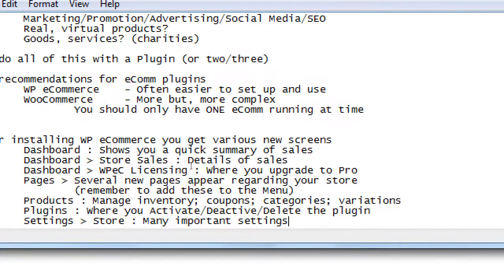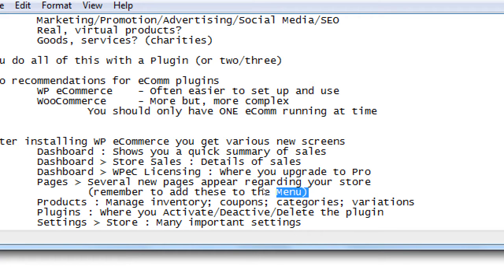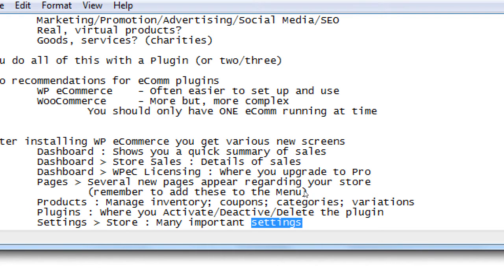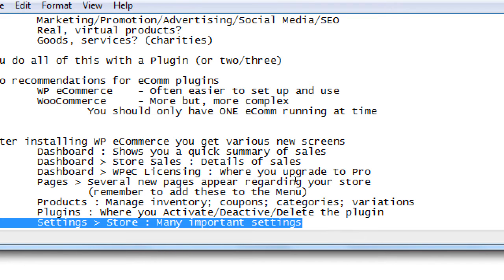Remember to add those pages to the menu. Now that the plugin is installed and the screens are added to the menu, what's our next step? We need to go set up a bunch of settings first — not start selling products yet. We need to set up things like taxes, shipping, and collecting credit card information. There are a lot of settings to look at; we won't look at every single one, but we'll point out the useful ones.